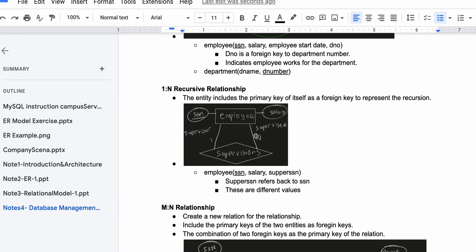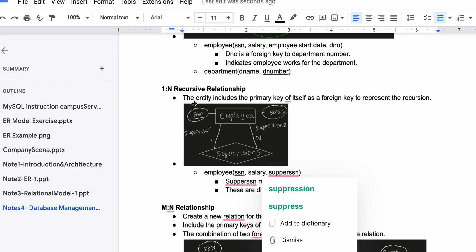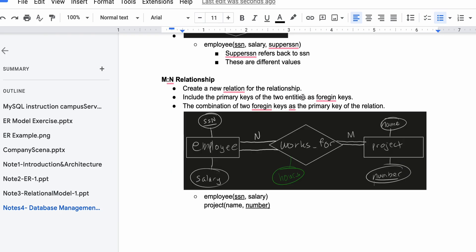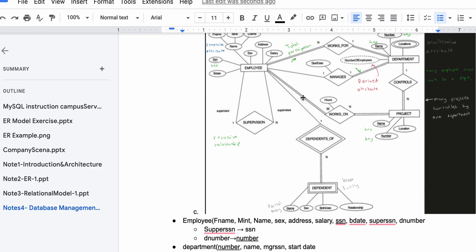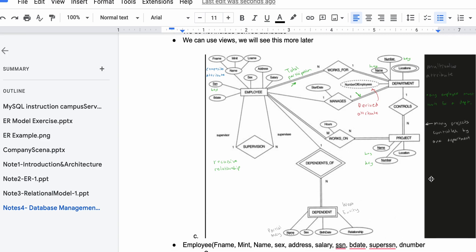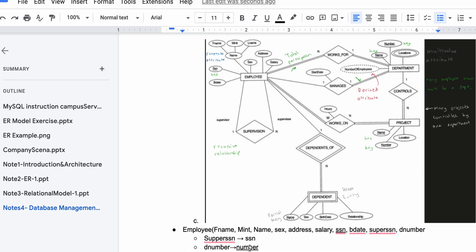We're taking the supervisor SSN — it doesn't matter too much for this example, but if we scroll up in our notes we can see a similar example where we use super SSN. The entity includes the primary key of itself as a foreign key to represent the recursion. So we'll take the supervisor SSN and it's going to relate back to our employee SSN.